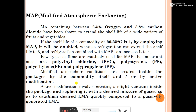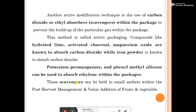Modified atmospheric packaging can be created inside packages by the commodity itself or by active modification. Active modification involves creating a slight vacuum inside the package and replacing it with a desired mixture of gases to establish a desired equilibrium modified atmosphere quickly, compared to passively generated equilibrium modified atmosphere. Another active modification technique is the use of carbon dioxide or ethylene absorbent scavengers within the packages to prevent the buildup of particular gases.